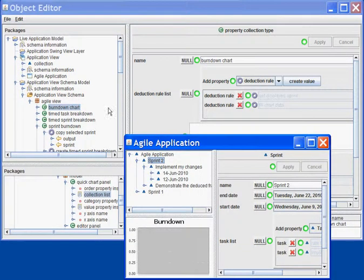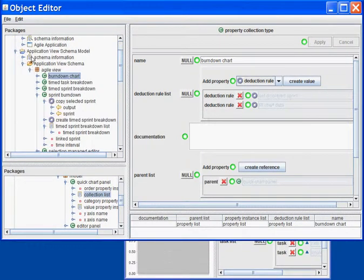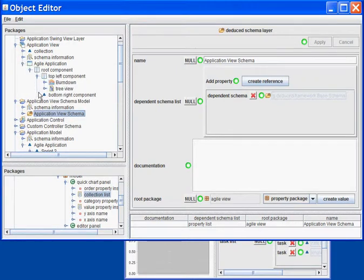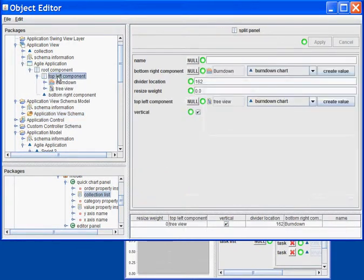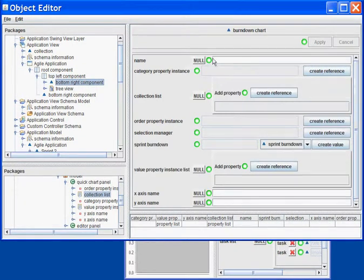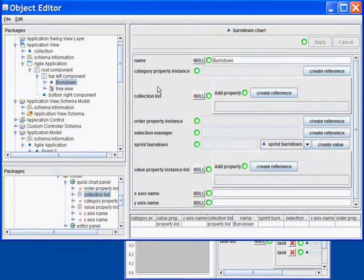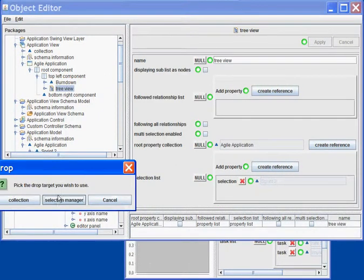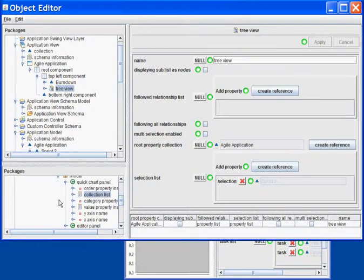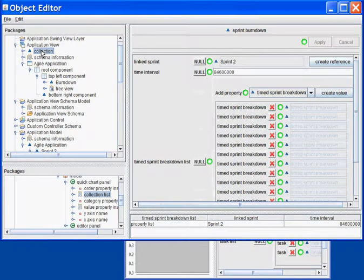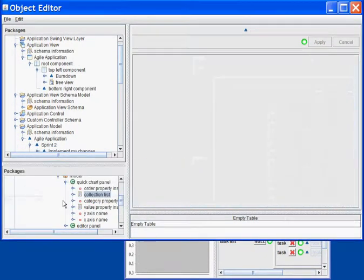I need to replace the current chart with this new instance. Here, I will create a Burndown chart. I then need to link it to the tree view as the selection manager. I also need to associate the Burndown I've created here in my chart as the Sprint Burndown.